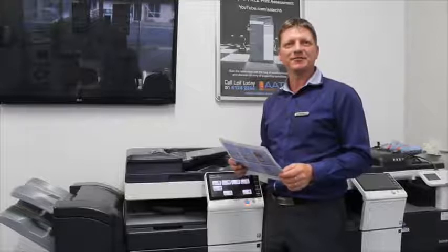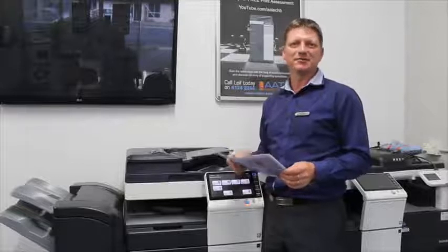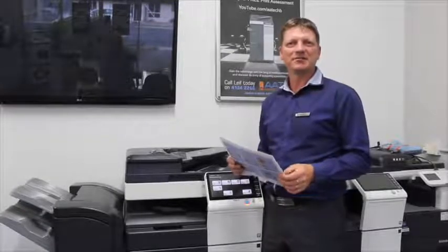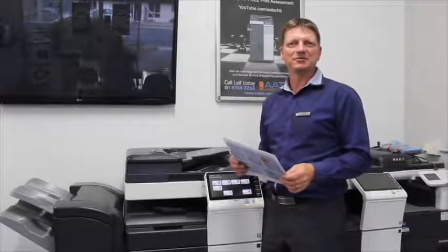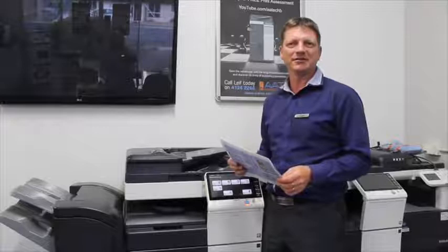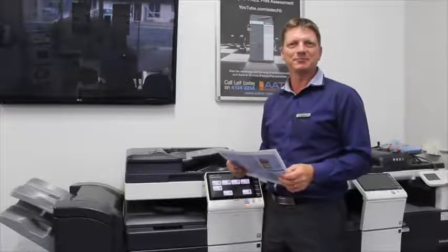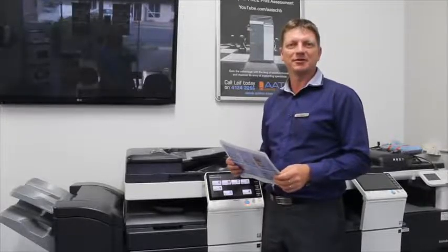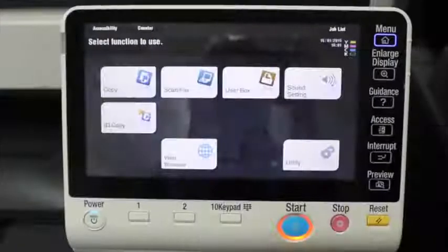Hi there, Leif here from Atec Office Technology. Welcome to another tutorial in the Konica Minolta BizHub series and I hope you enjoy.